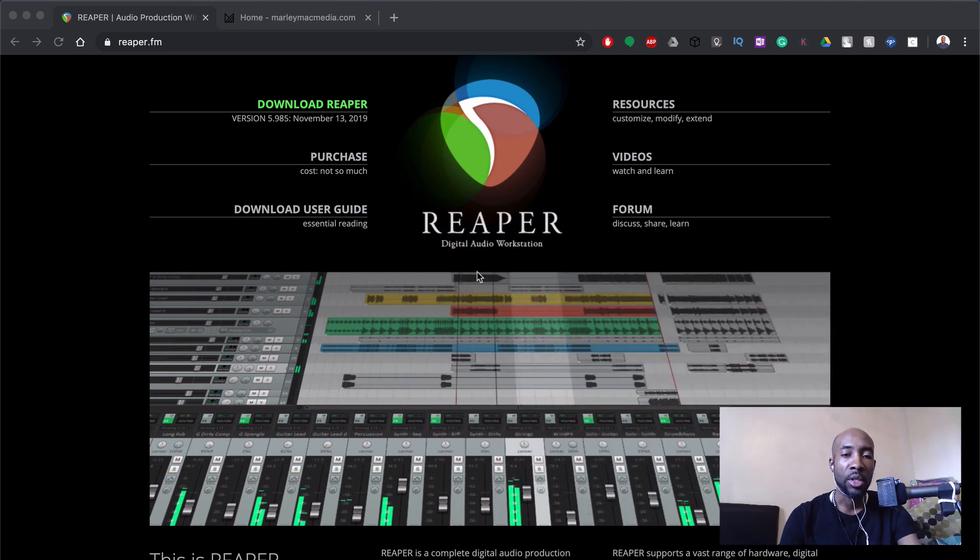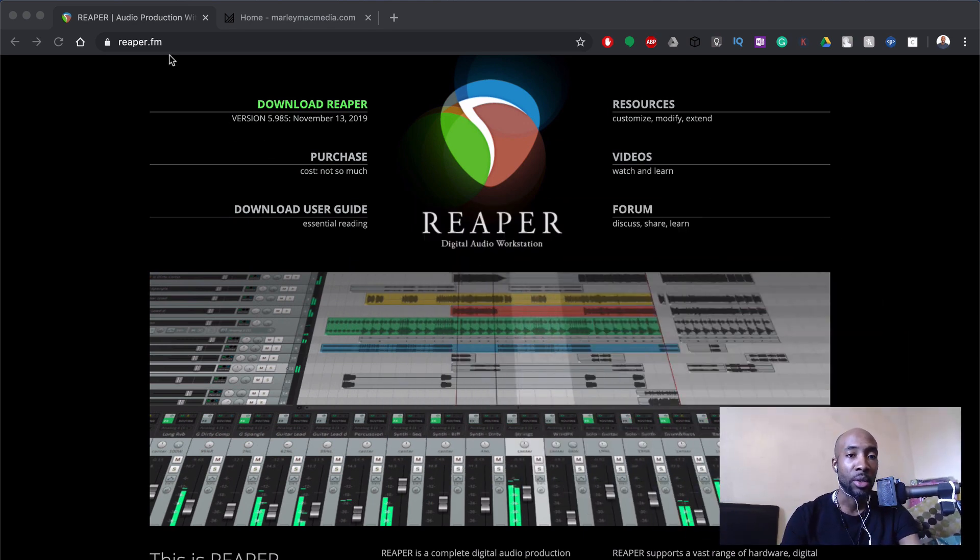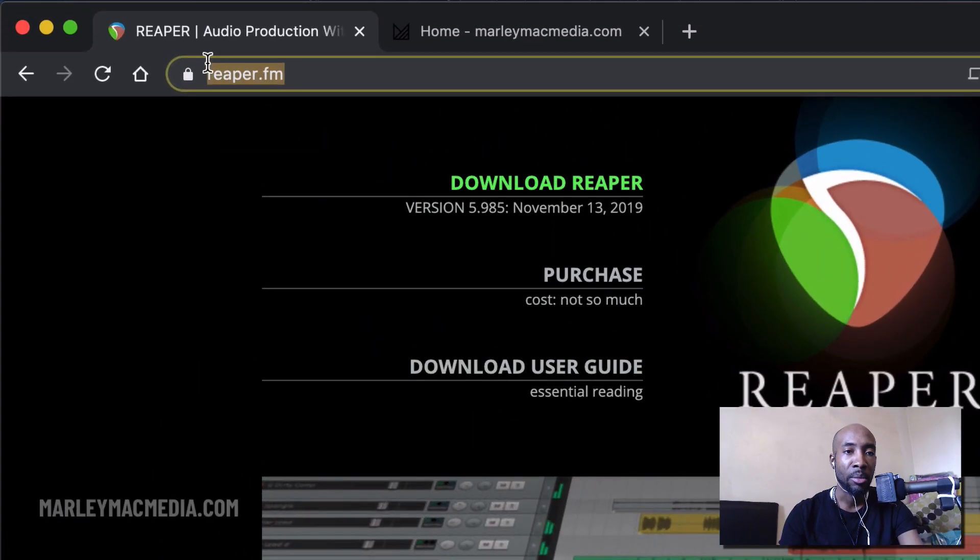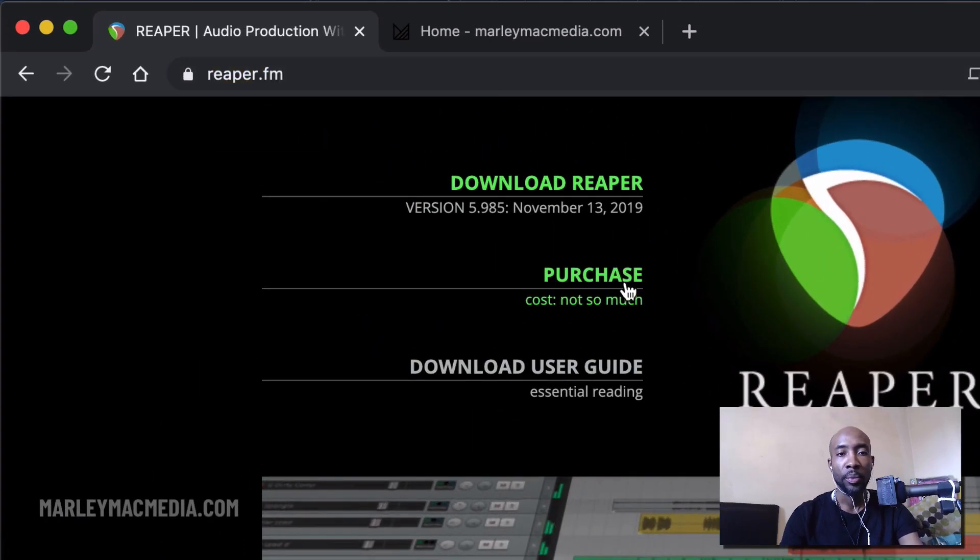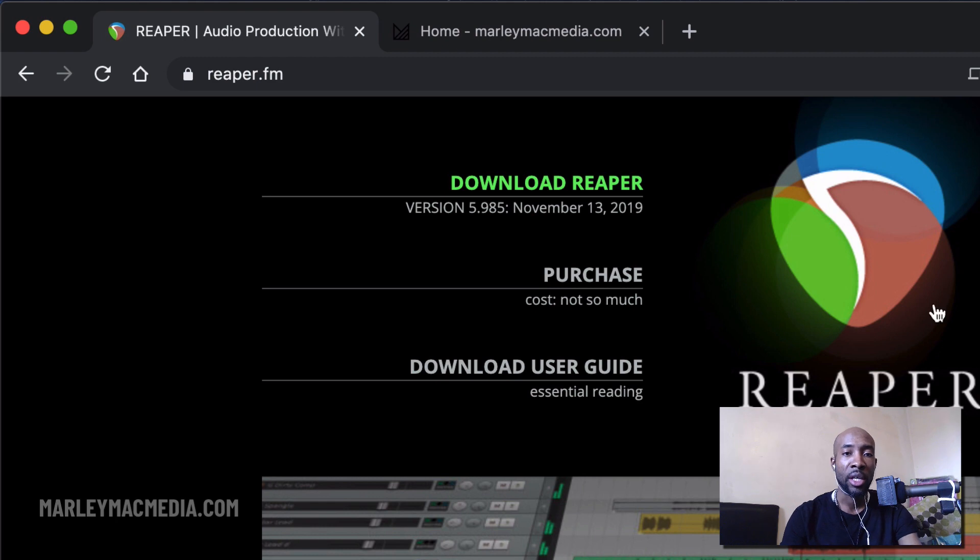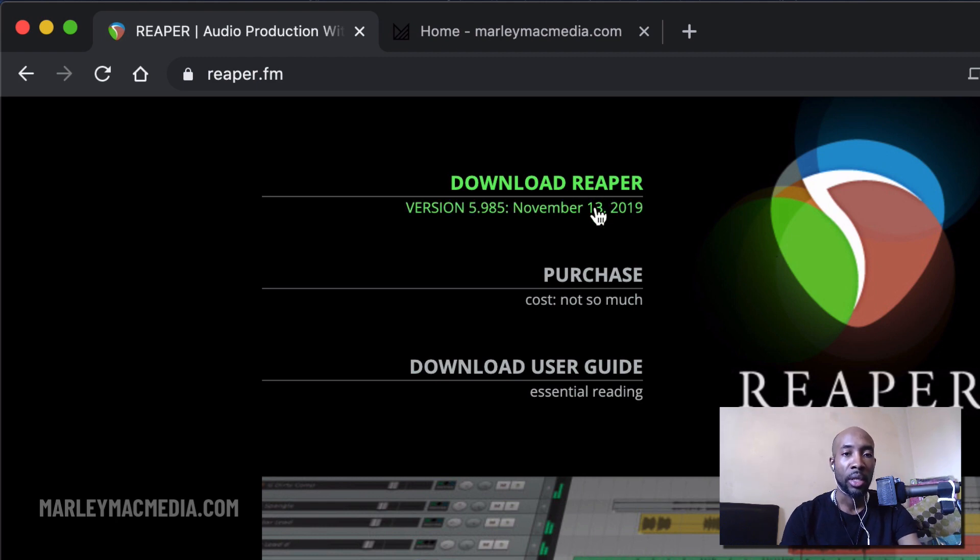So as you can see I'm on the website now which is reaper.fm, that's where you need to go to. You'll have a few links on the home page here, one of which the very first one is the download link.